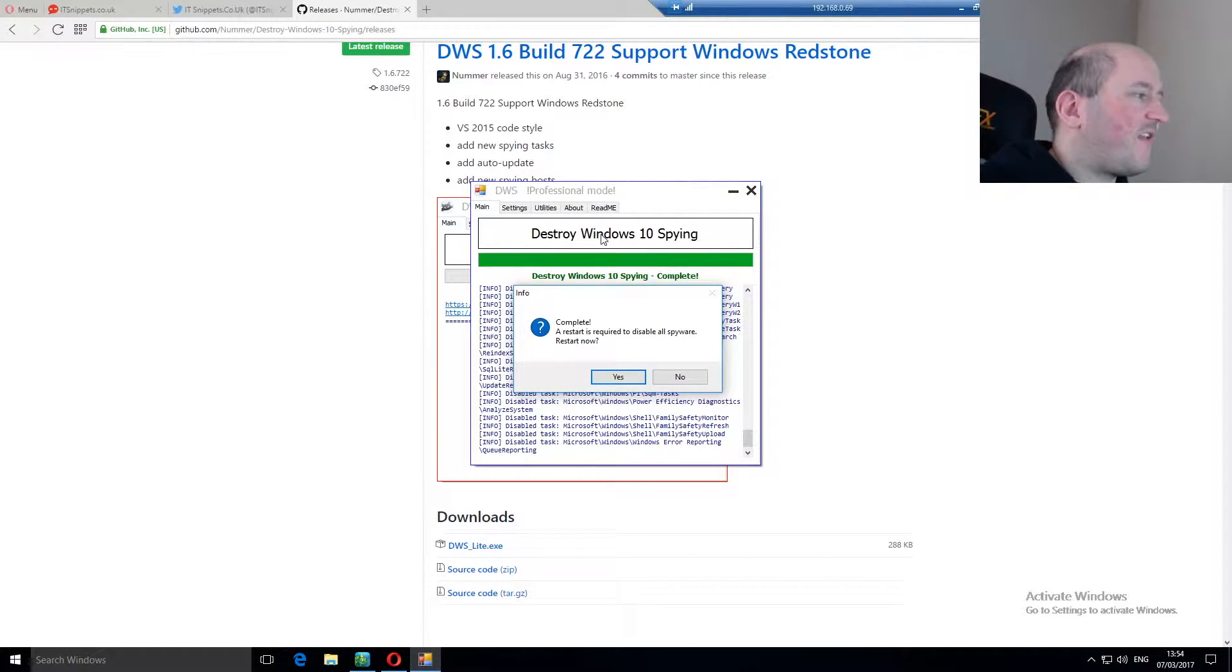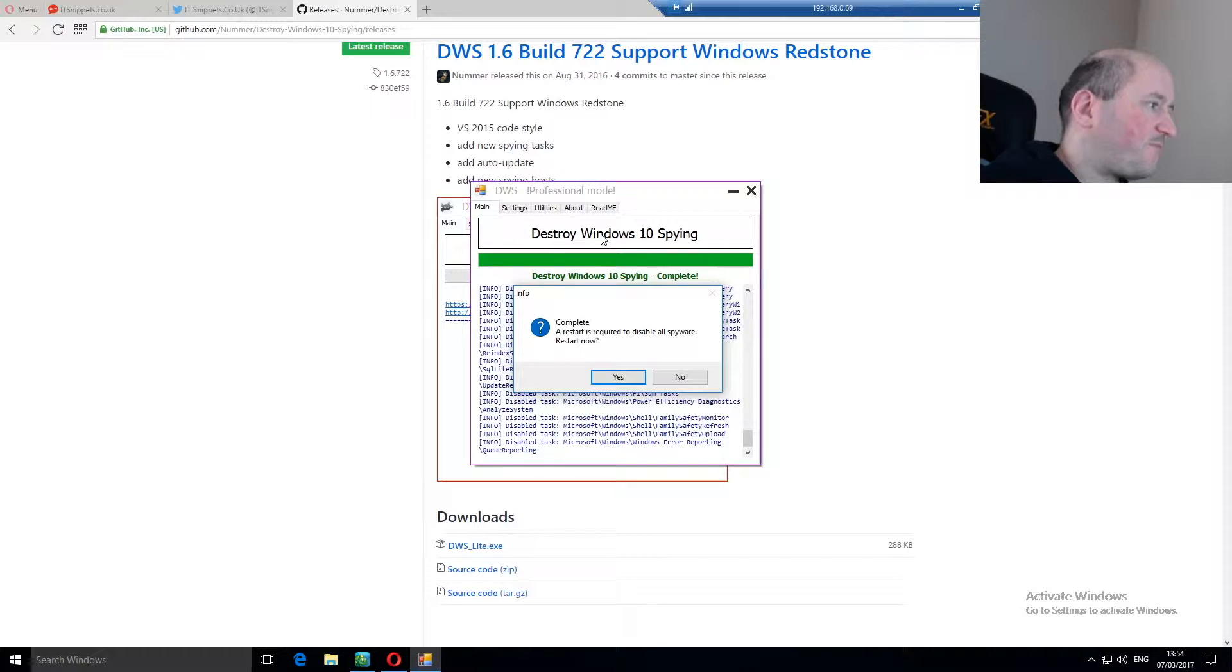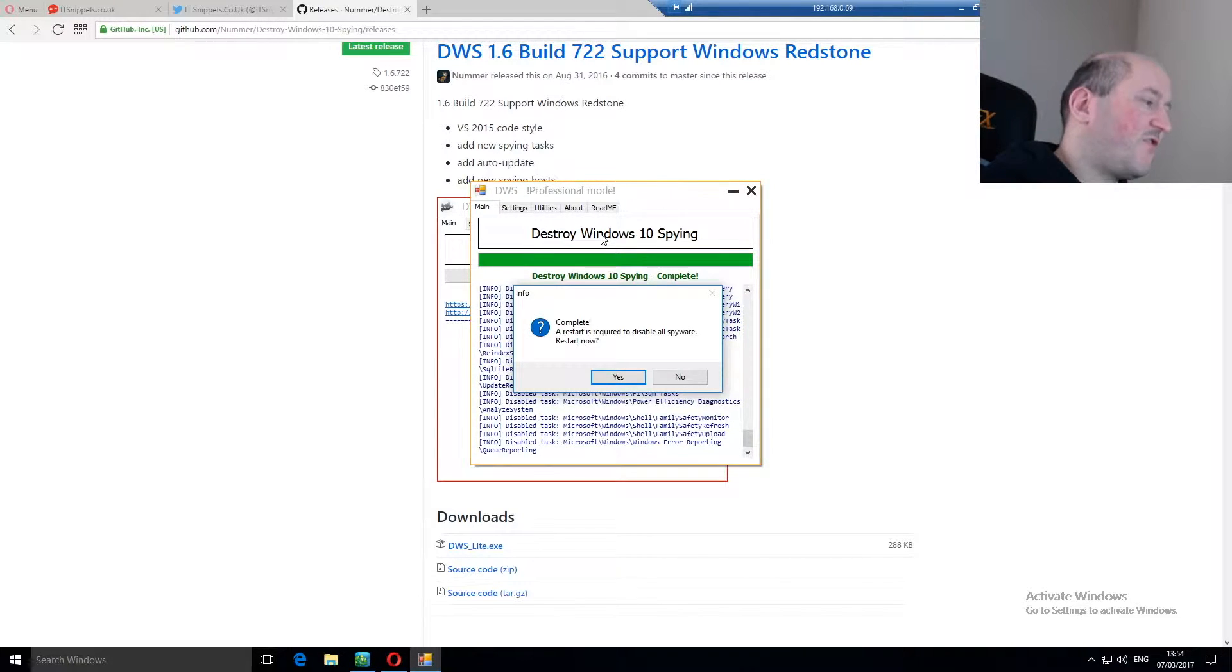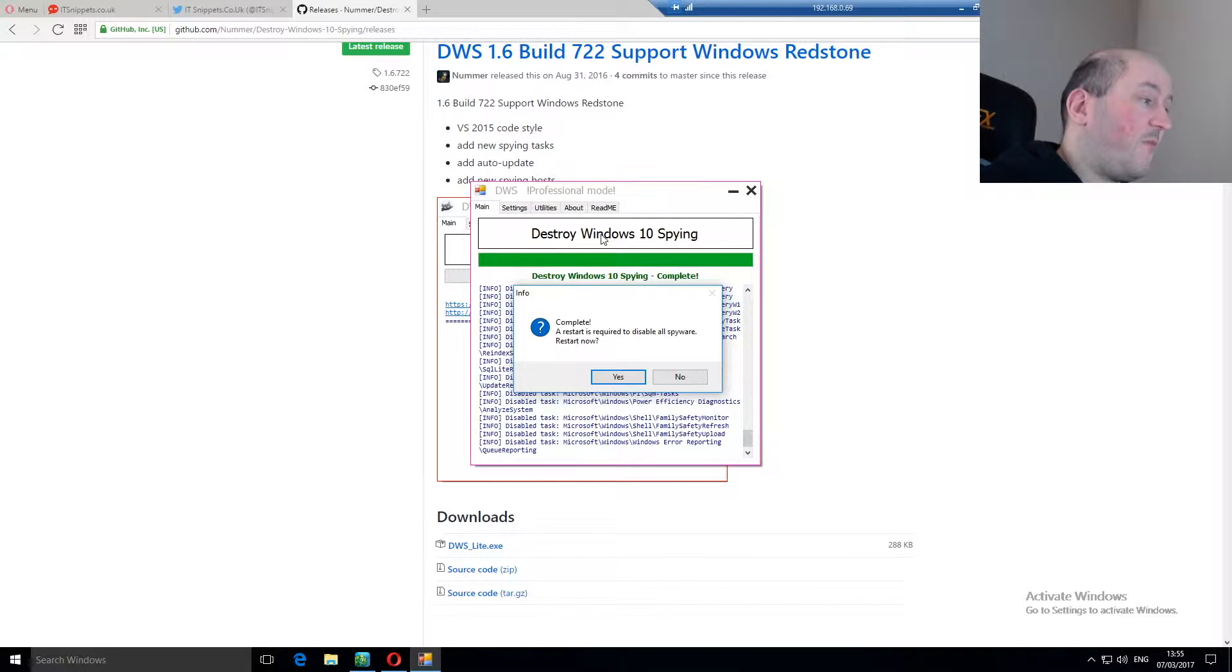It's telling me that it's complete and a restart is required to disable all the spyware tasks, and asking me if I want to restart now. Because I'm recording, I'm not going to do that. But you would click yes, and your system would reboot. And all of the spyware that this actually disables will then be disabled permanently.